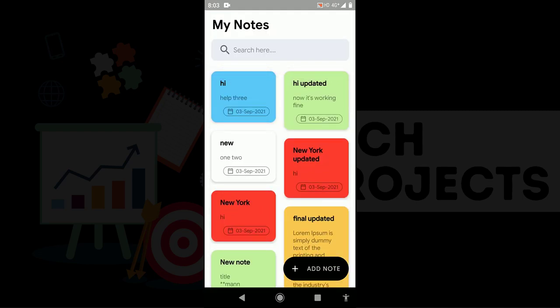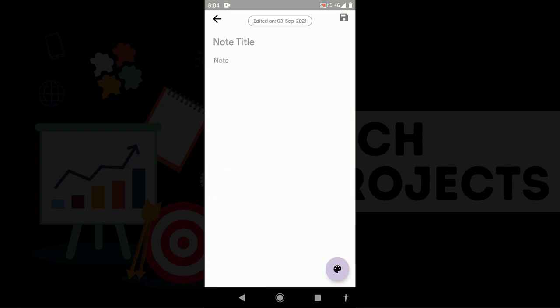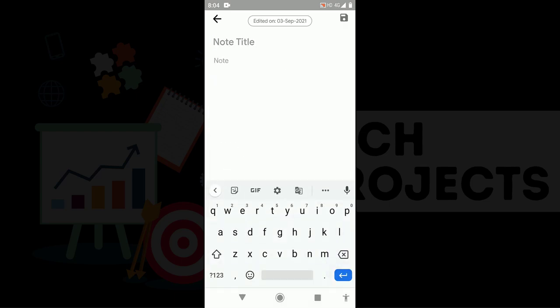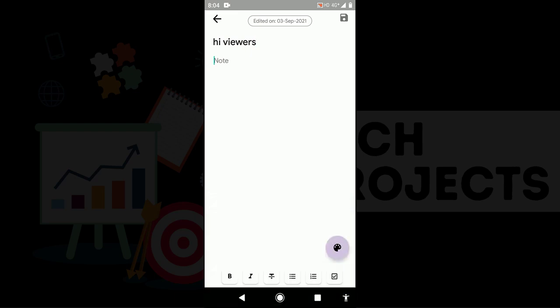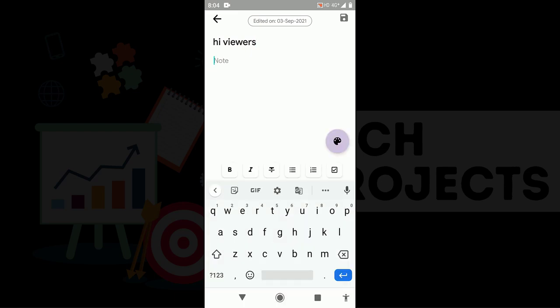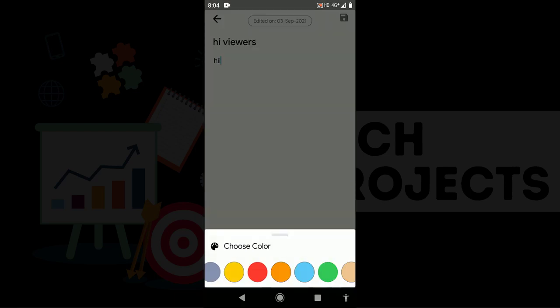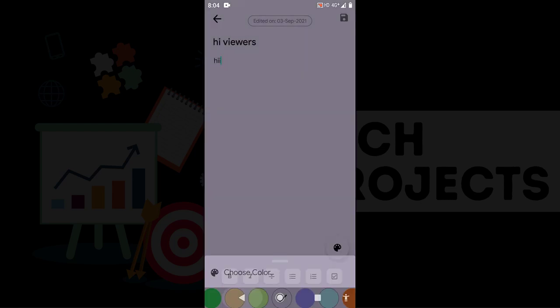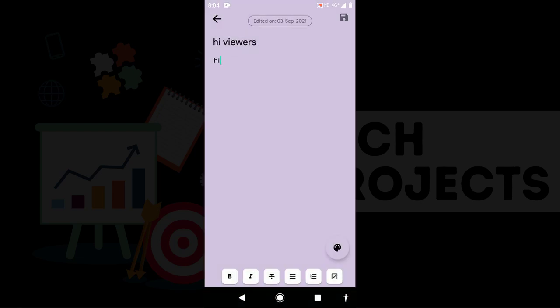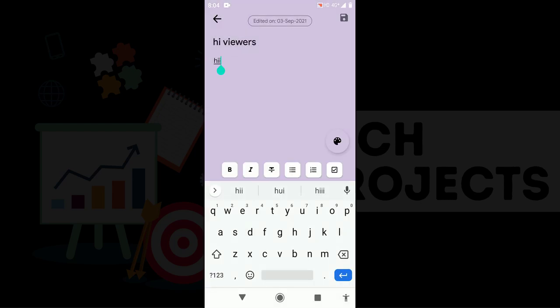Now let's add a new note and then I will tell you one by one the features of this notes app. So I click on add note. On the top you can see the date and time and you can implement time here, it is your choice. Hi viewers, I type this and then I give any title, and from here I can select any color. I think this color is fine.